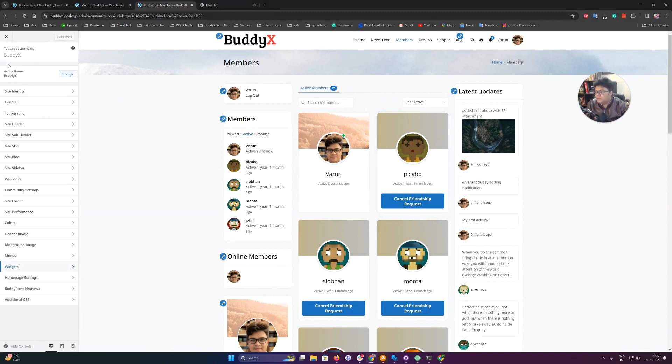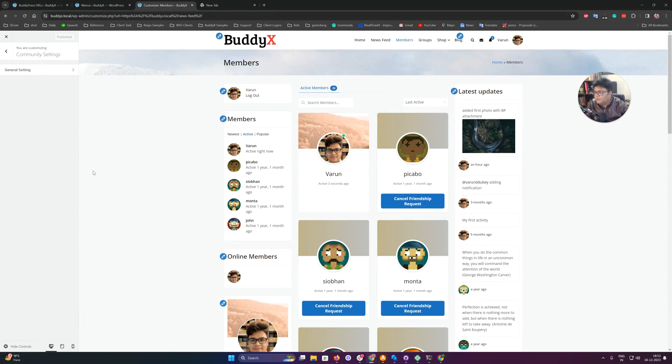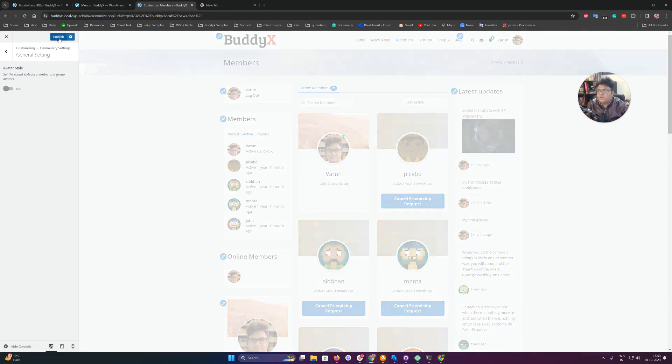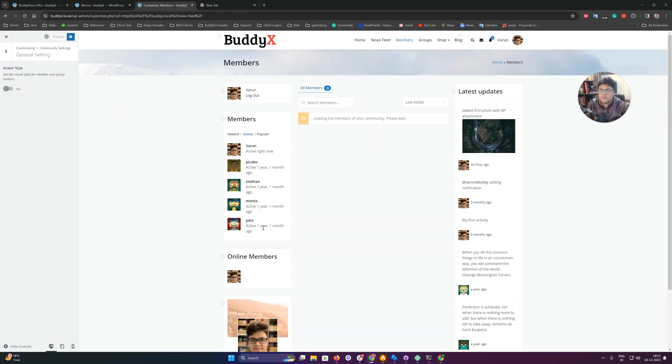We have also included one more setting. If you go to the community settings, we have one more setting there - avatar style. Set the round style for member and group avatars. If you do not want to use them, you can just disable it, and it will start displaying the square avatar.